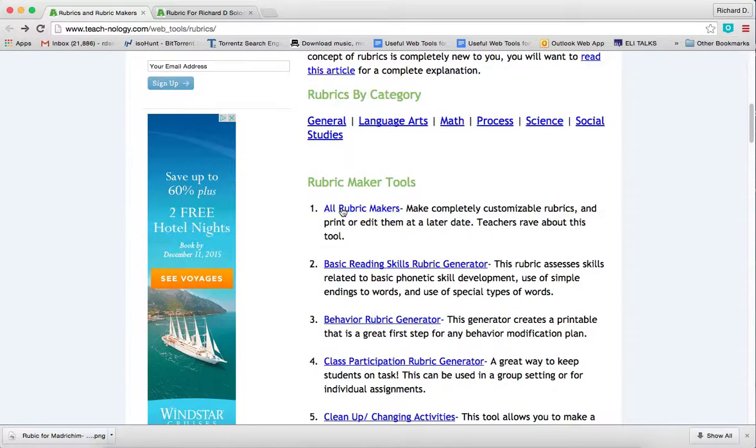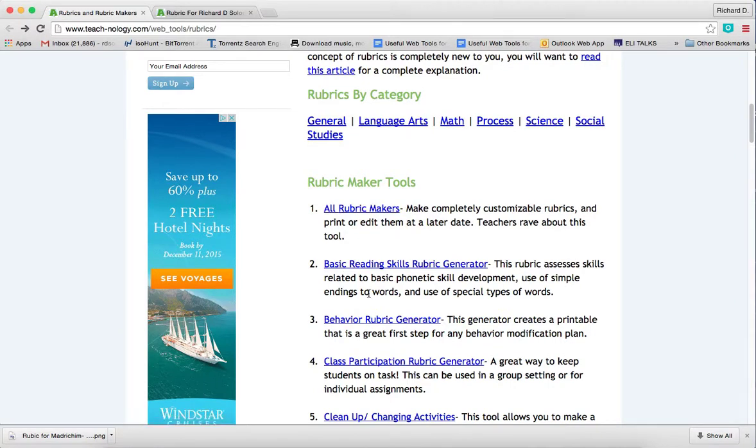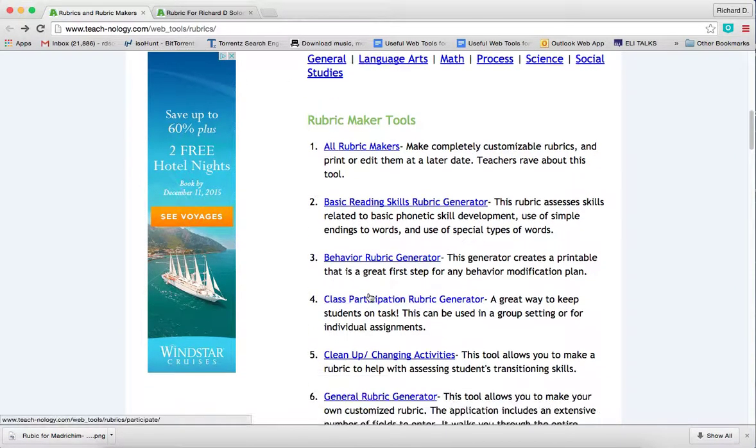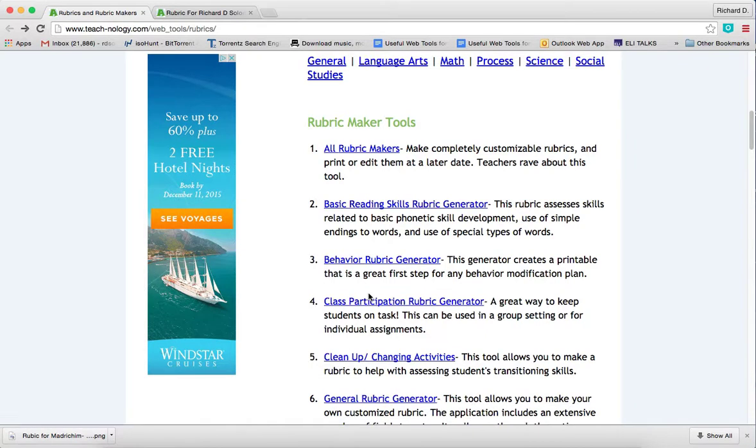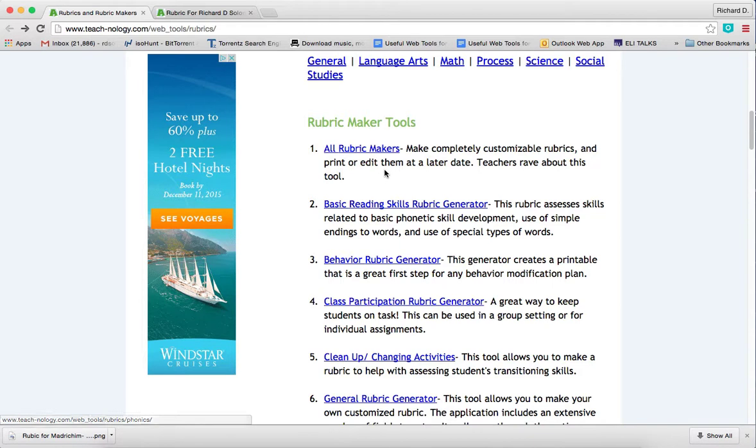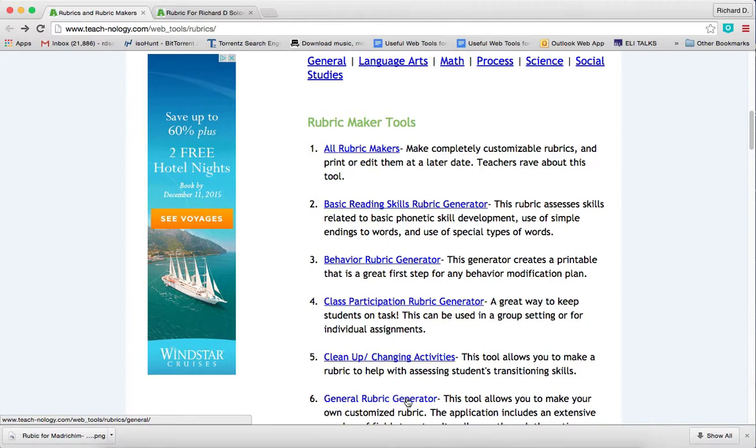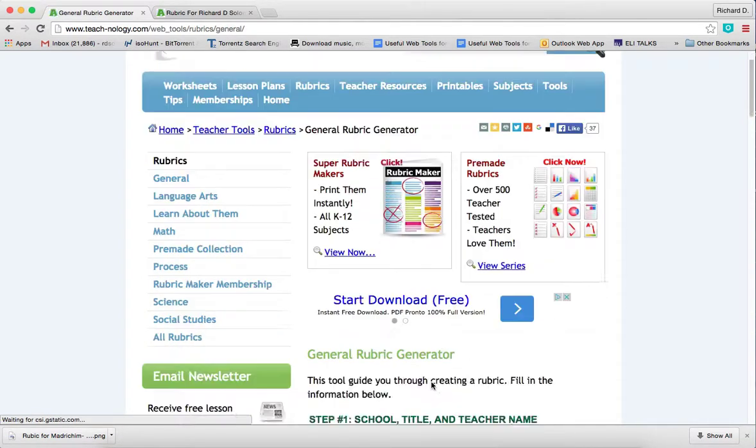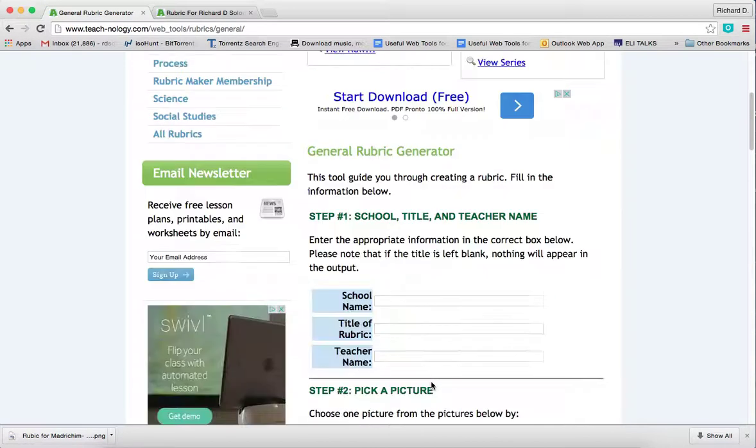Where it says general rubric generator. Please note that there are many different types of rubrics that you can make. We're going to go to the general rubric generator and just click over here.